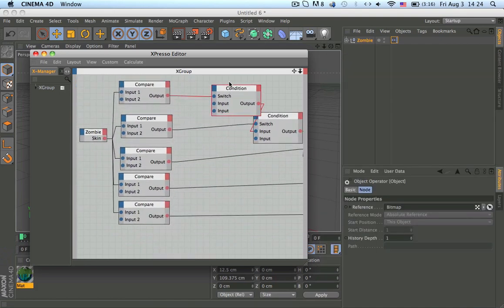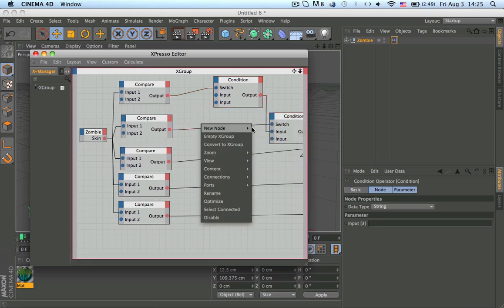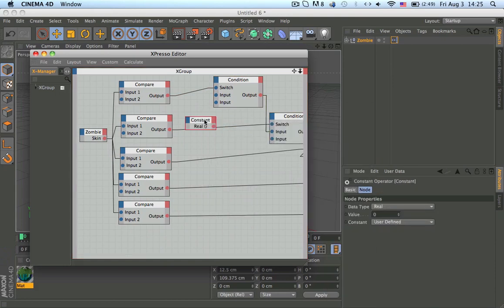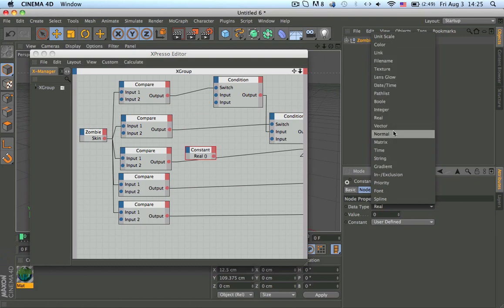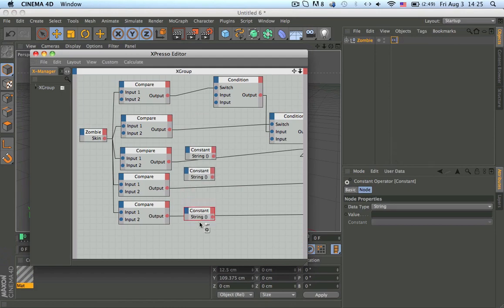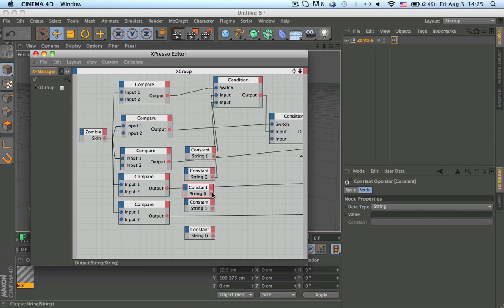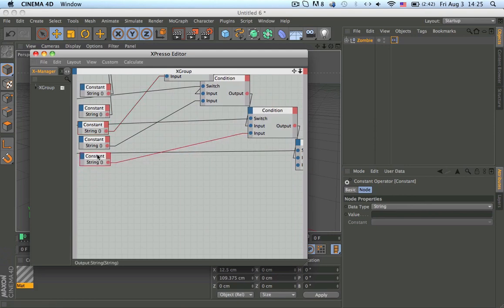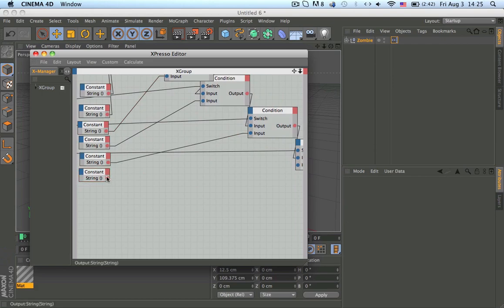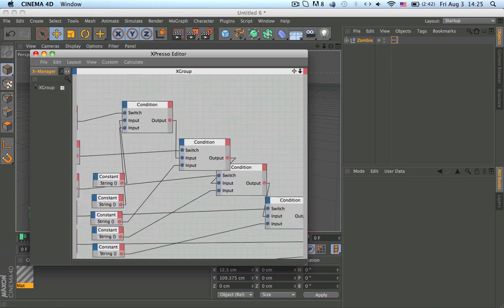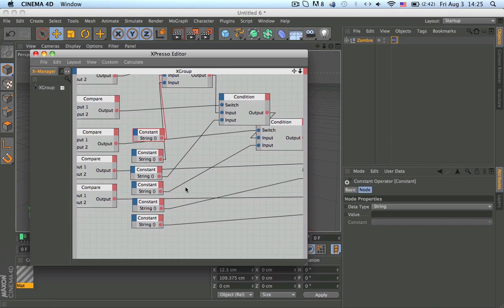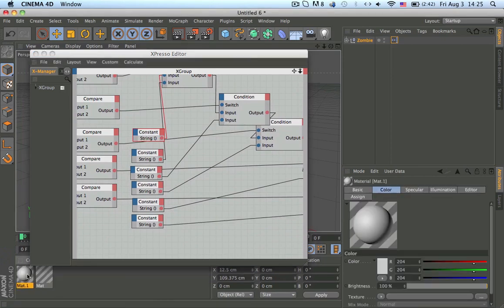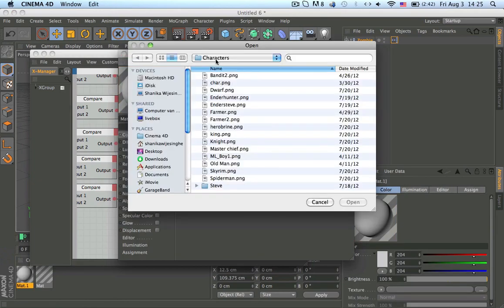Now we need to make the string — basically the link to which skin we want — on each node. The first one will be Steve, the second one a zombie, and so on. Make a constant node and change it to string type. Make a few of them with Control+drag, then connect the first constant to the first compare, the next to the next, and so on. Now just load in the skins. Click here, make a new material, and find the texture — I have mine in a Cinema 4D PNG characters folder. Let's get the dwarf.